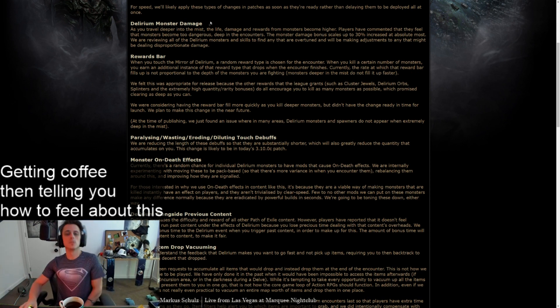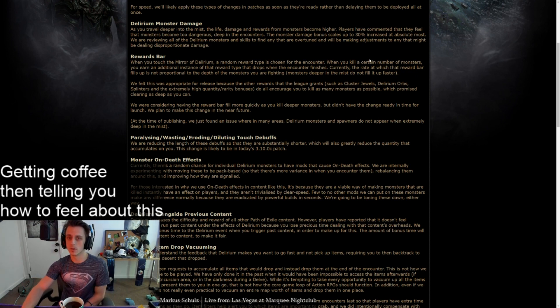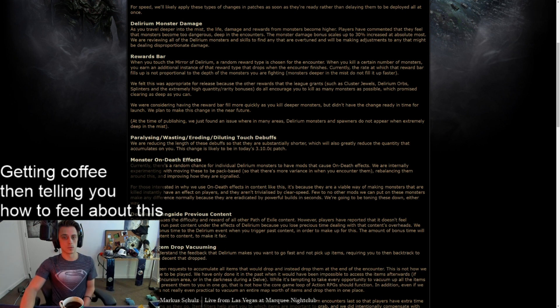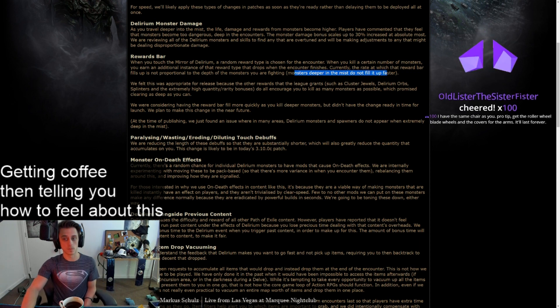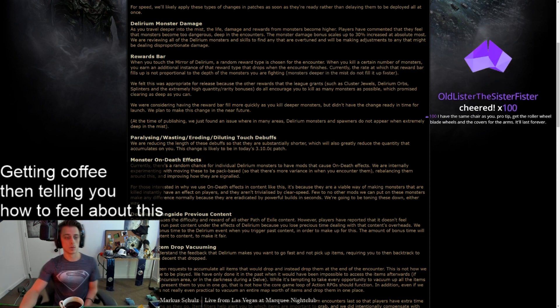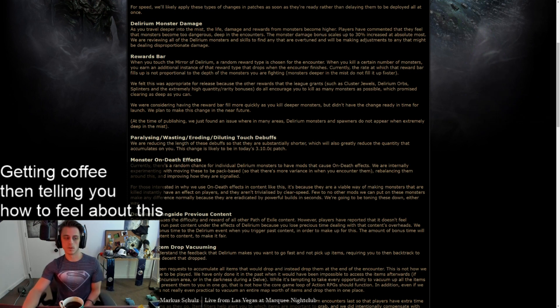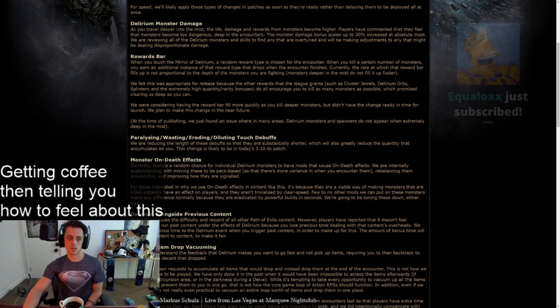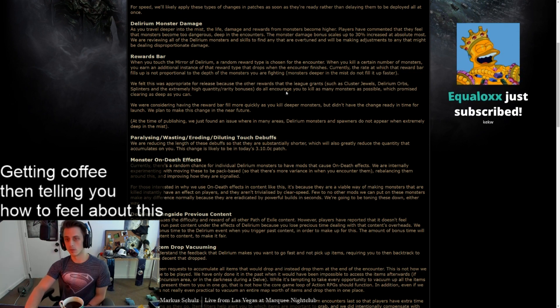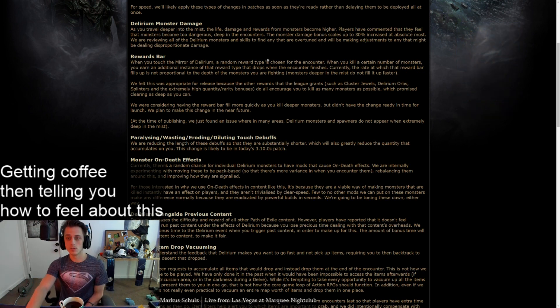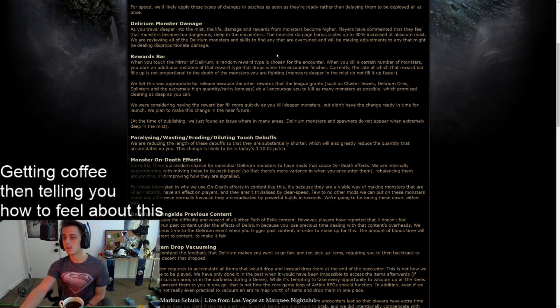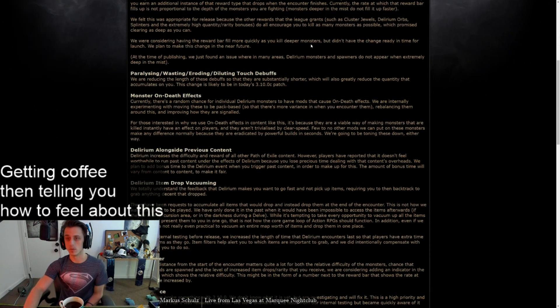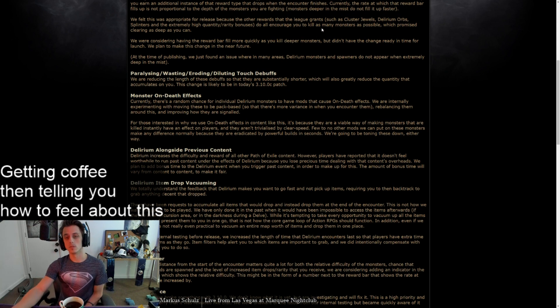Rewards bar. When you touch the mirror of delirium, a random reward type is chosen for the encounter. When you kill a certain number of monsters, you earn an additional instance of that reward type that drops when the encounter finishes. Currently, the rate at which that reward bar fills up is not proportional to the depth of the monsters you are fighting. Monsters deeper in the mist do not fill up faster. We felt this was appropriate for release because the other rewards that the league grants, such as splinters and the extremely high quantity of rarity bonuses, do all encourage you to kill as many monsters as possible, which promotes clearing as deep as you can. But we're considering having the reward bar fill more quickly as you kill deeper monsters. I didn't have the change ready in time for launch. Plan to make this change in the near future.